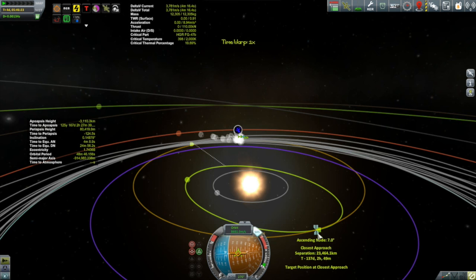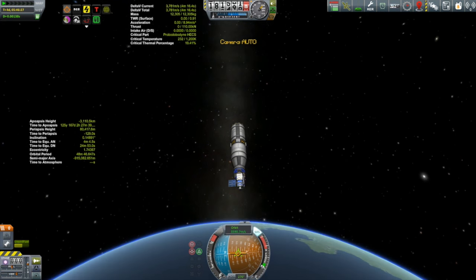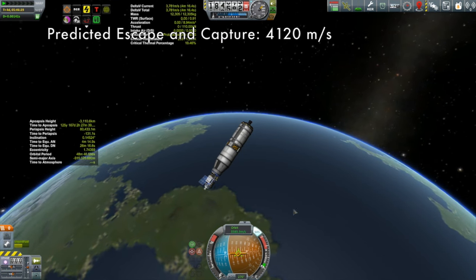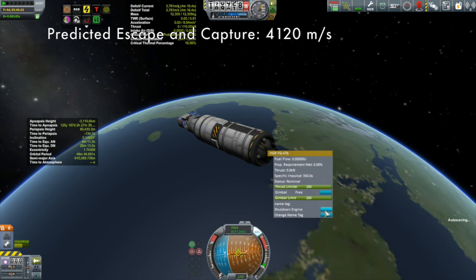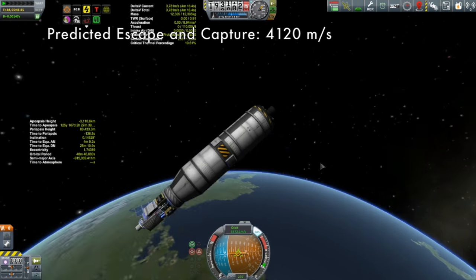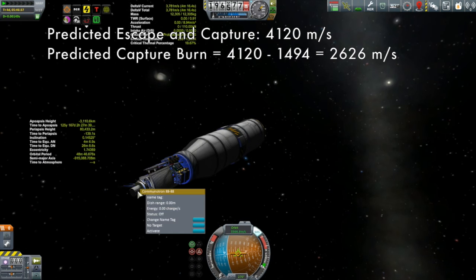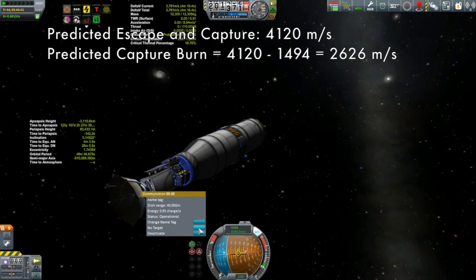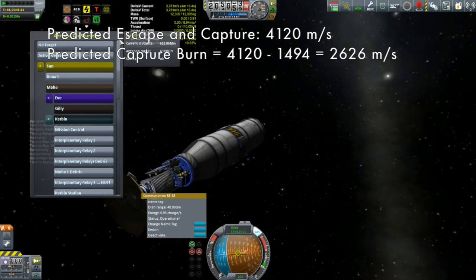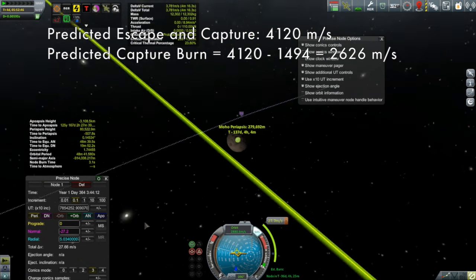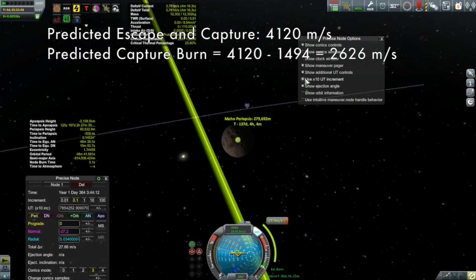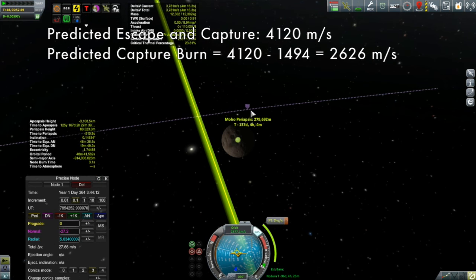Let's talk about what the predictions should be. The Delta-V map I have predicts the entire escape and capture of Moho should cost 4,120 meters per second. My escape burn actually cost 1,494 meters per second, so that means the capture, according to the Delta-V map, should be about 2,626 meters per second. I set up the correction burn, got my encounter, and ended up with about a 28 meter per second correction burn. Then I thought — let's set up a maneuver node and actually see what this capture is going to cost.